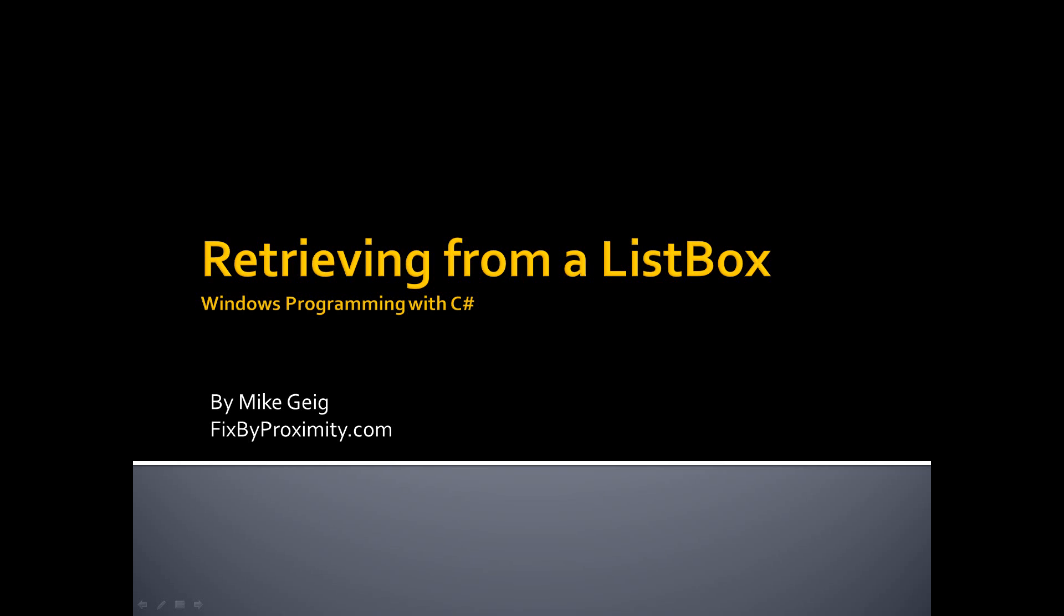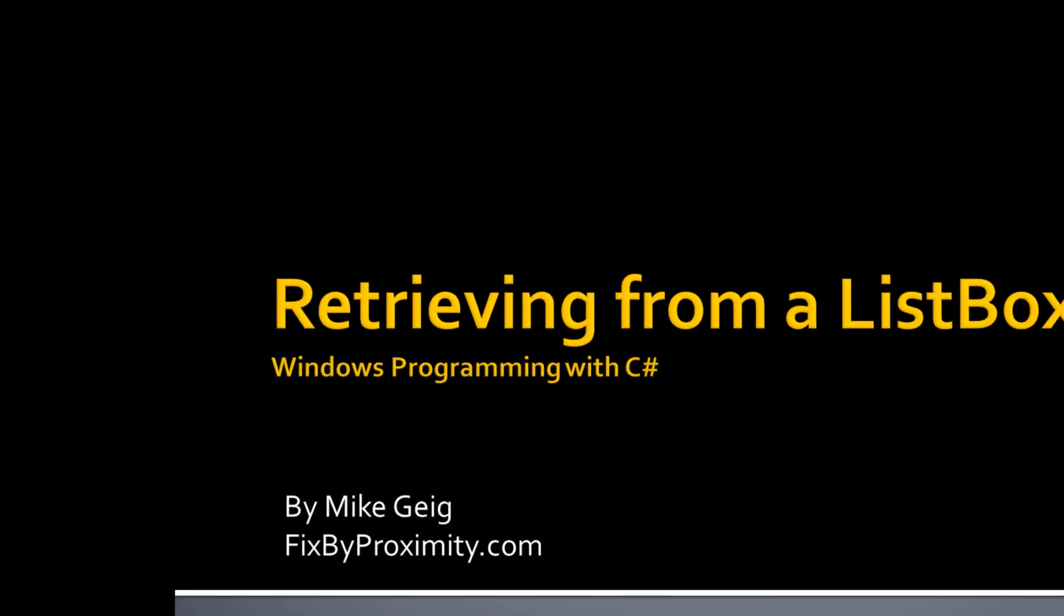Hello, my name is Mike Geig, and in this video we are going to look at retrieving items from a list box control in my series on Windows programming with C Sharp.